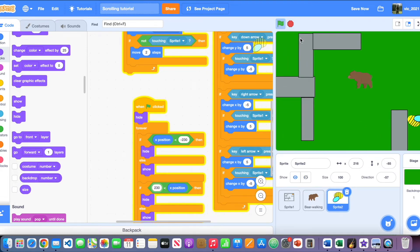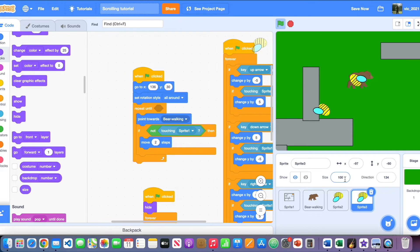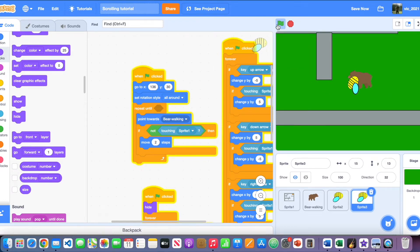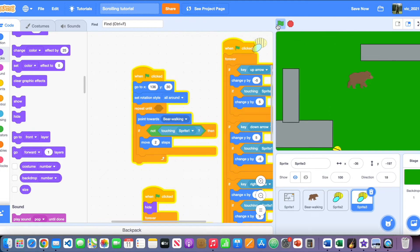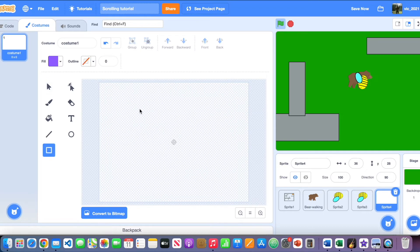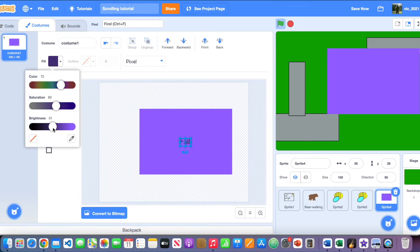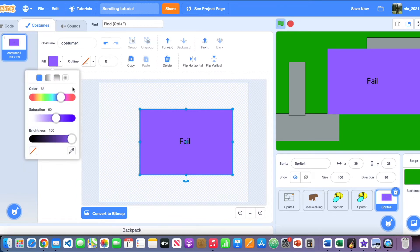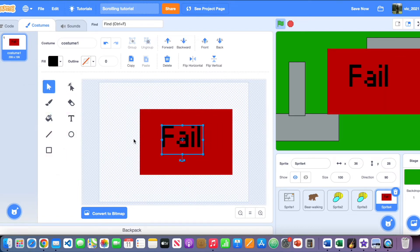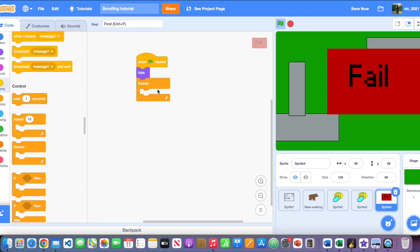We now have some working enemy AI. You can multiply the enemies by just duplicating the sprite. But you might realize: if the bee catches us, we can just walk away. To fix this, we need to add a fail screen. Create a sprite with 'FAIL' written in black on a red background.